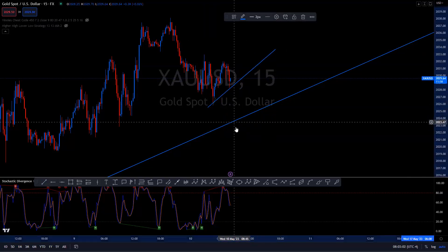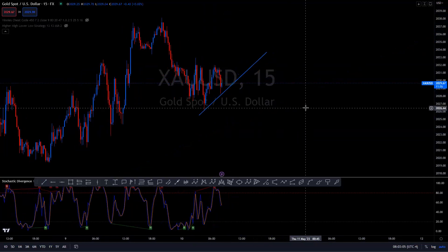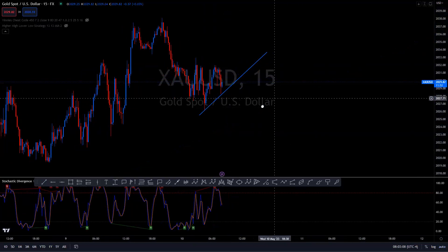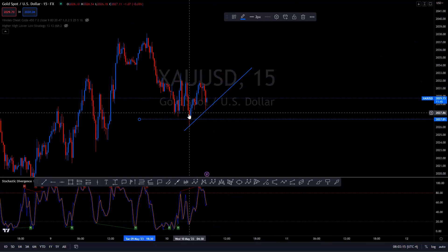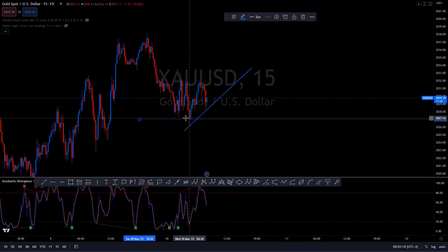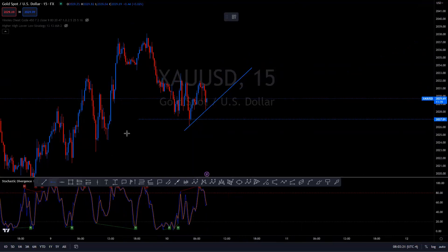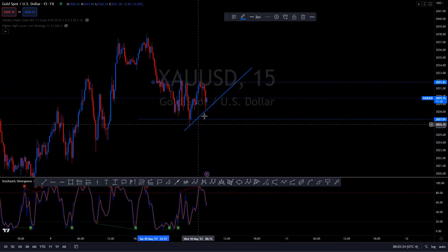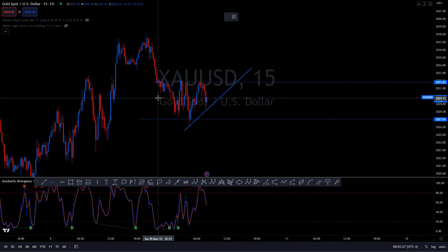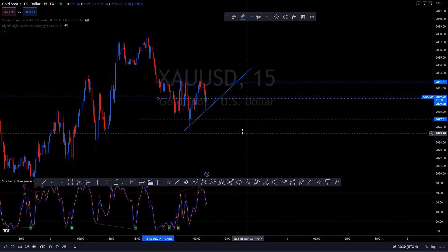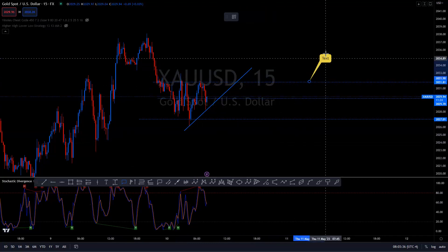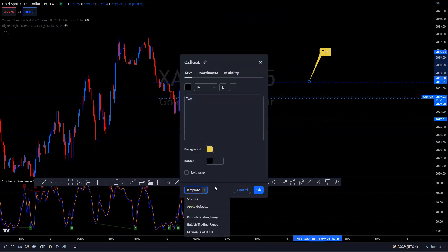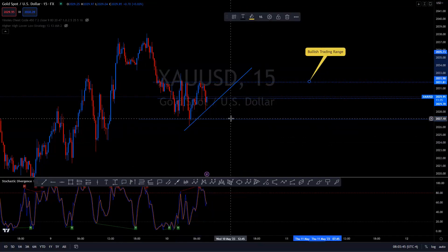We want to put a trend line here. Now we're going to draw our trading ranges. We see this last swing low here originated from this move, then we see this swing high, and then we see this break of structure. It looks like we're in a bullish trading range, so we're going to label this bullish trading range and draw those ranges.